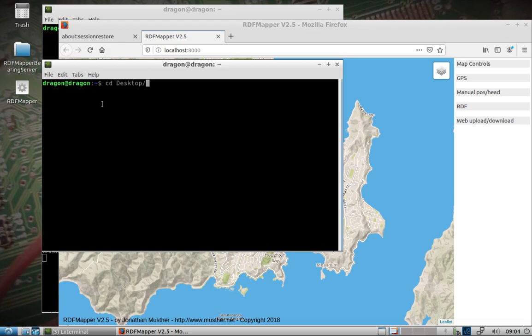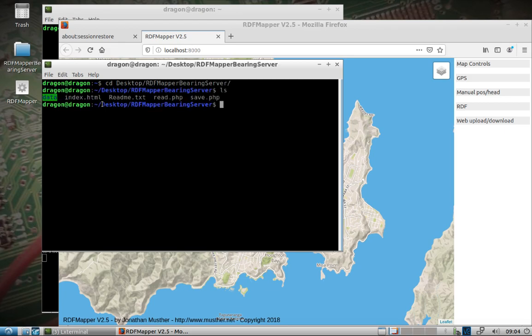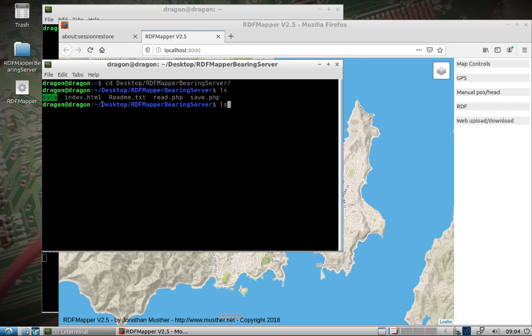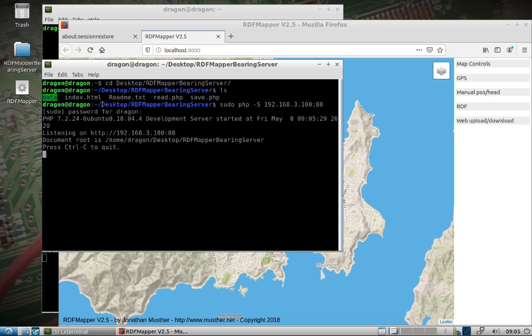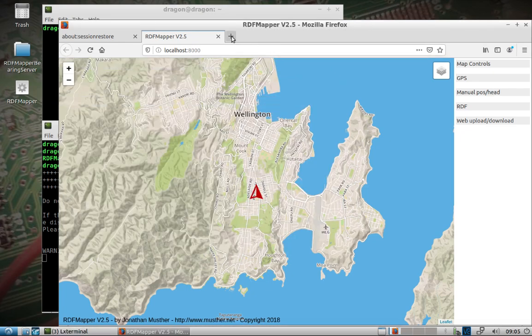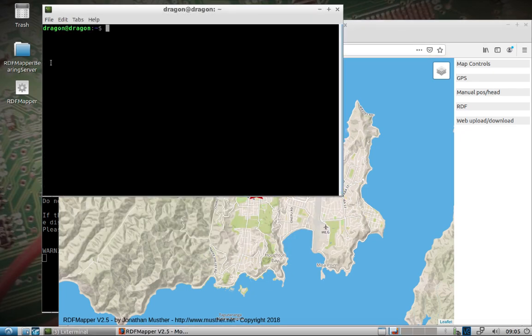Next we'll go into the RDF mapper bearing server. In a previous video I showed what's needed to essentially spin up a PHP web server, and this command here will look familiar. We'll go into this directory, we've already made the data folder. We'll spin up what's here in a web server on the IP address of this laptop, which is 3.100 on port 80. So now we can push that to the background, that's running.